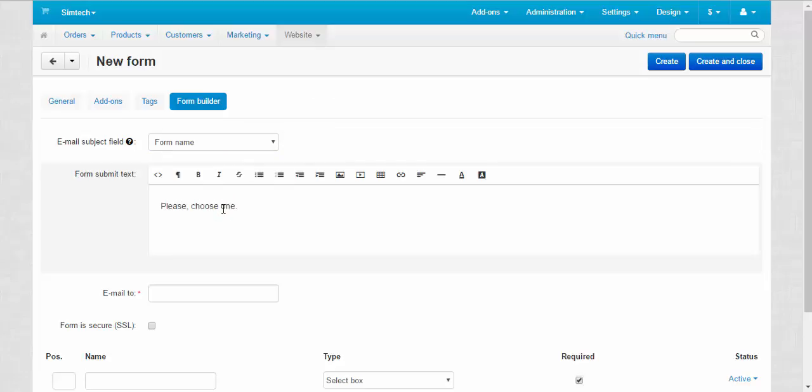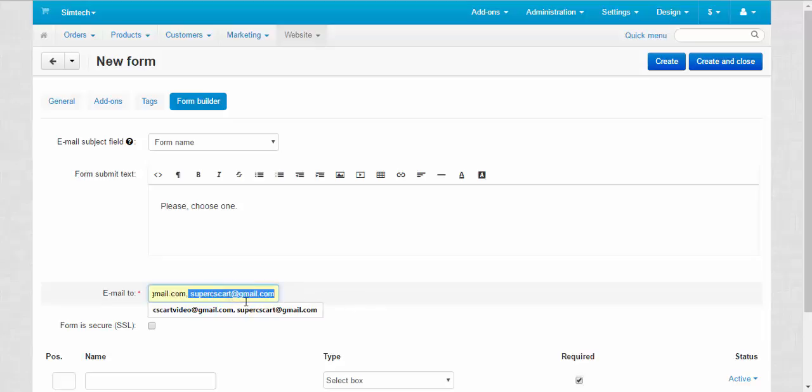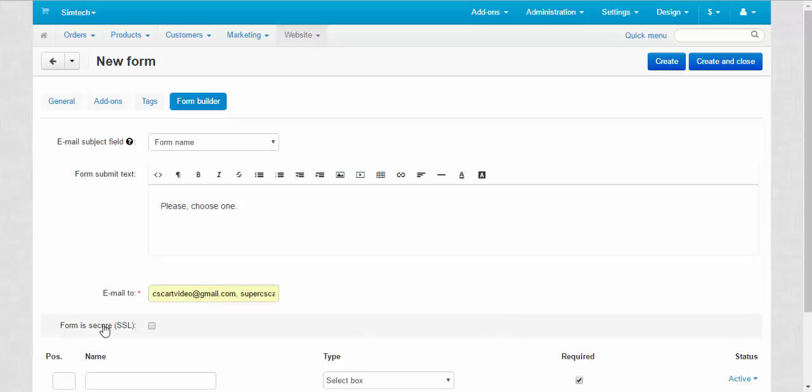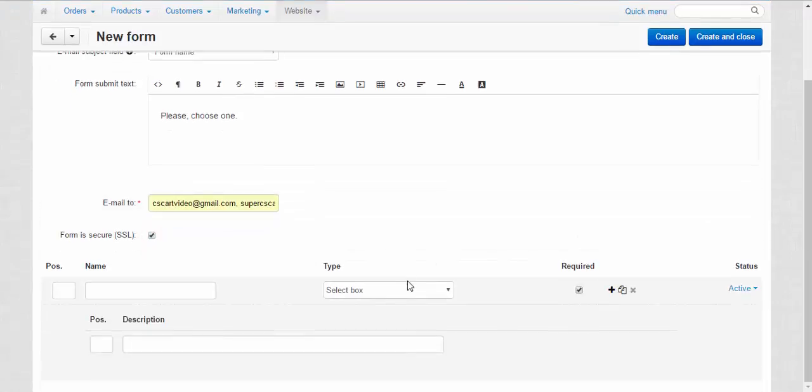Email to the administrator's, manager's or owner's email. You can enter even two or more emails if you wish, just divide them with comma. Form is secure. SSL certificate is required.